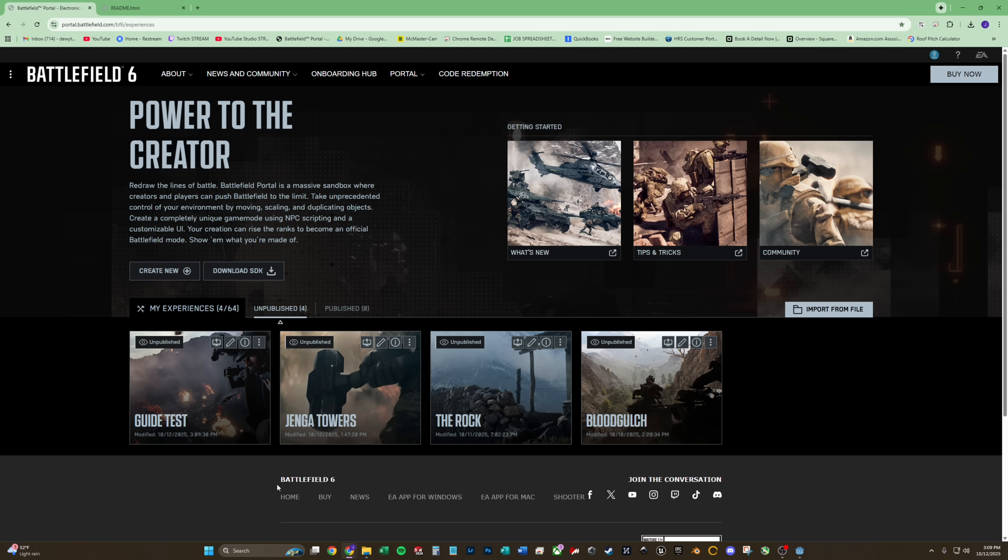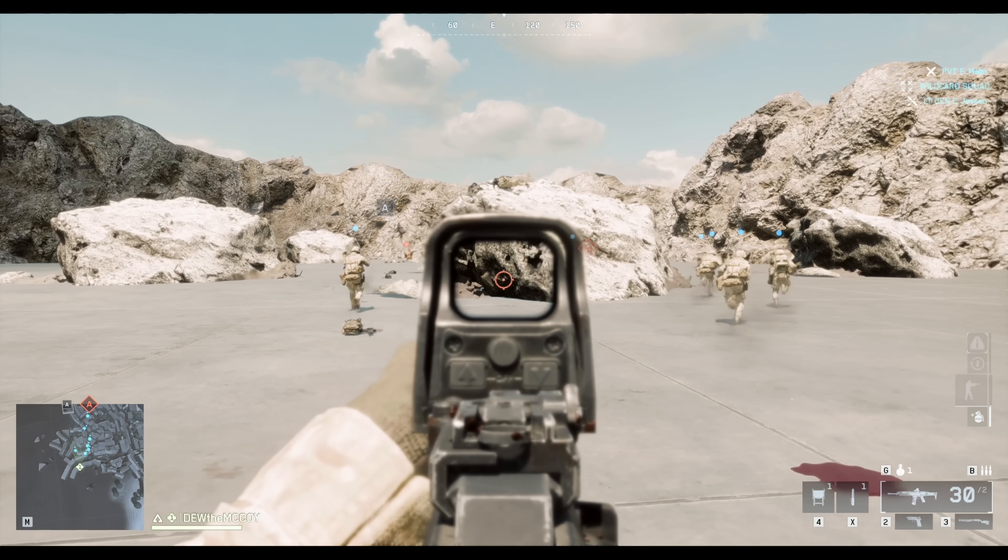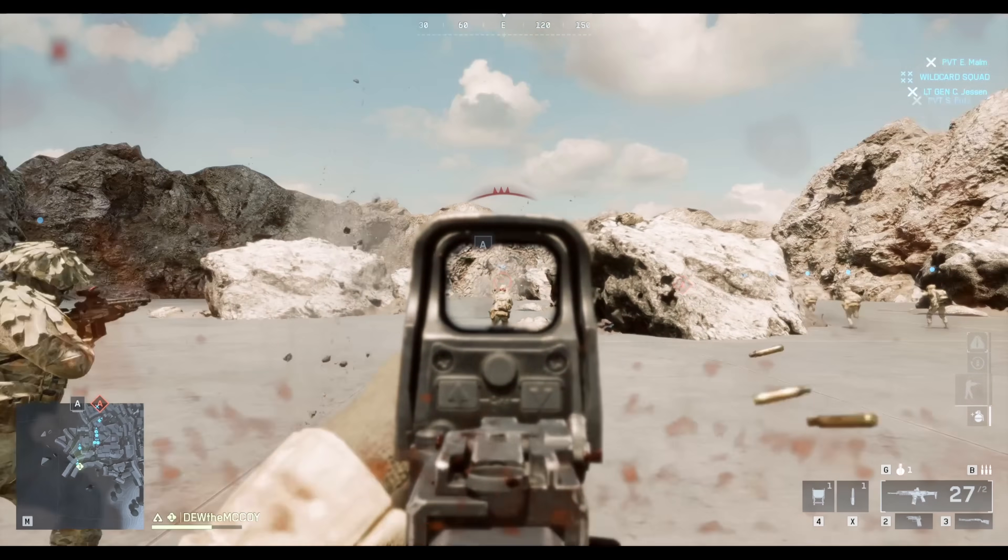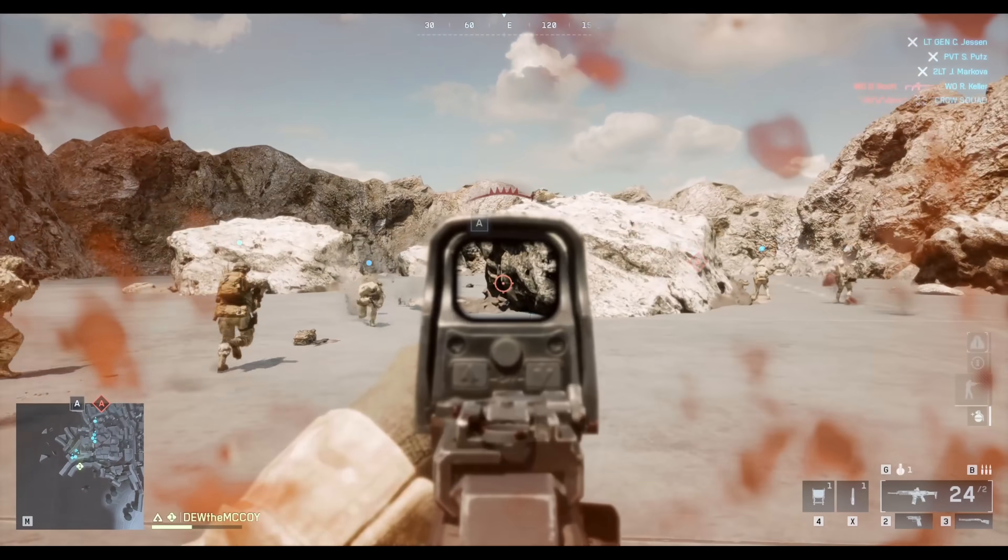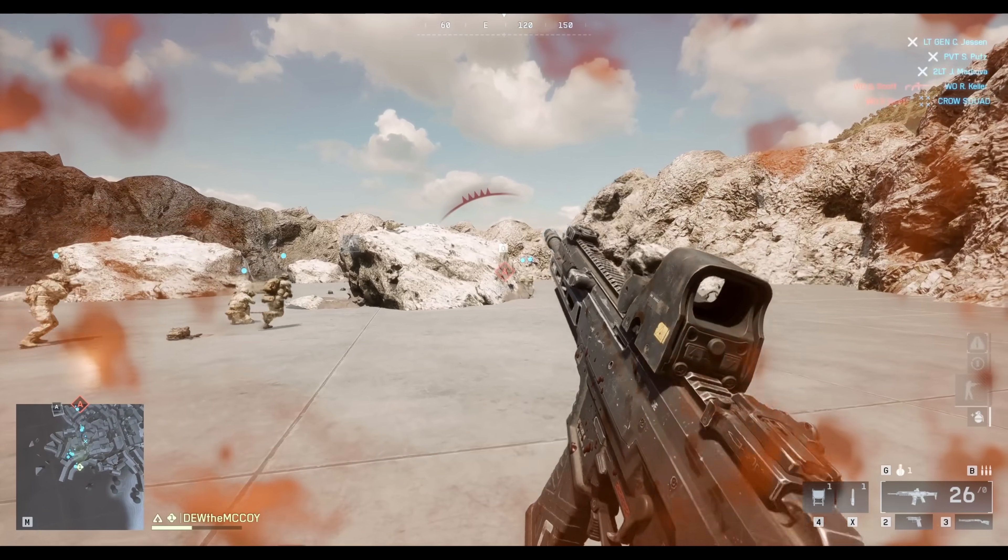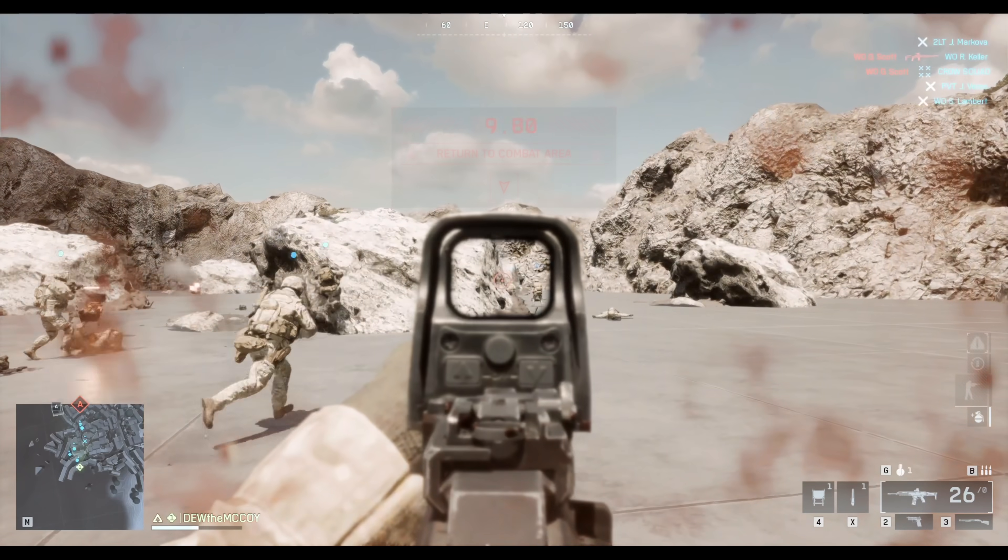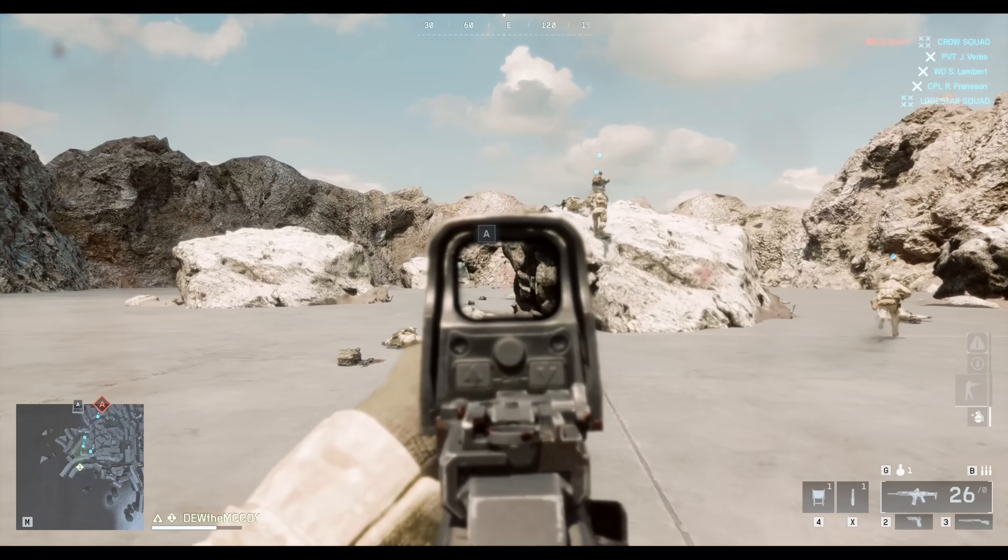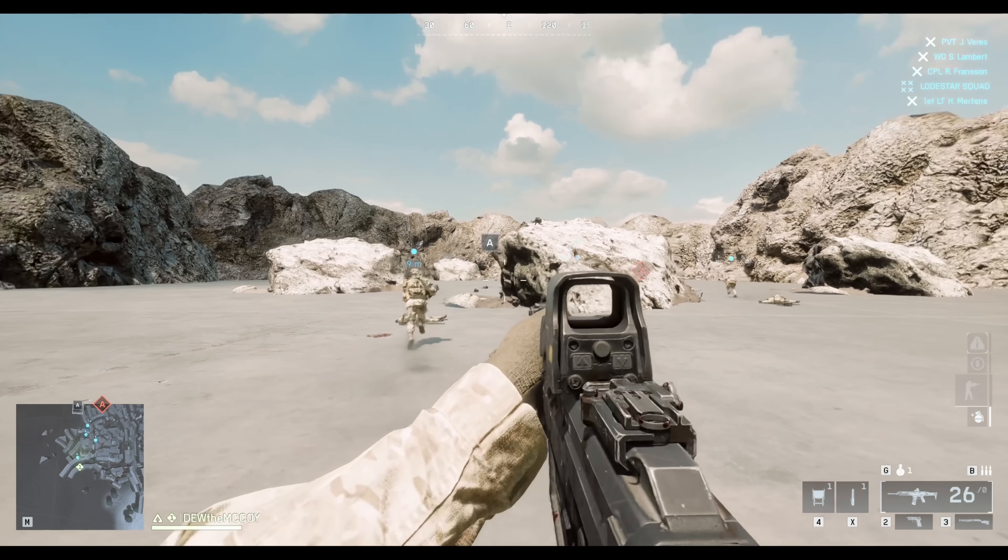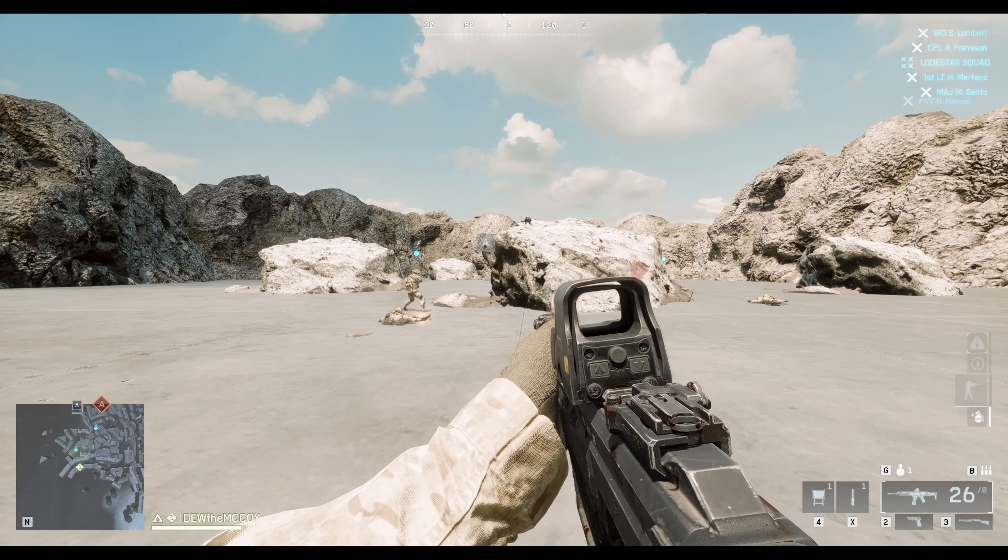So if we hop back into battlefield, we should see our map. And as you can see, the bots are running, everyone's shooting at each other. And we've got an MCOM over there and a flag over there that does not work because it's not scripted.